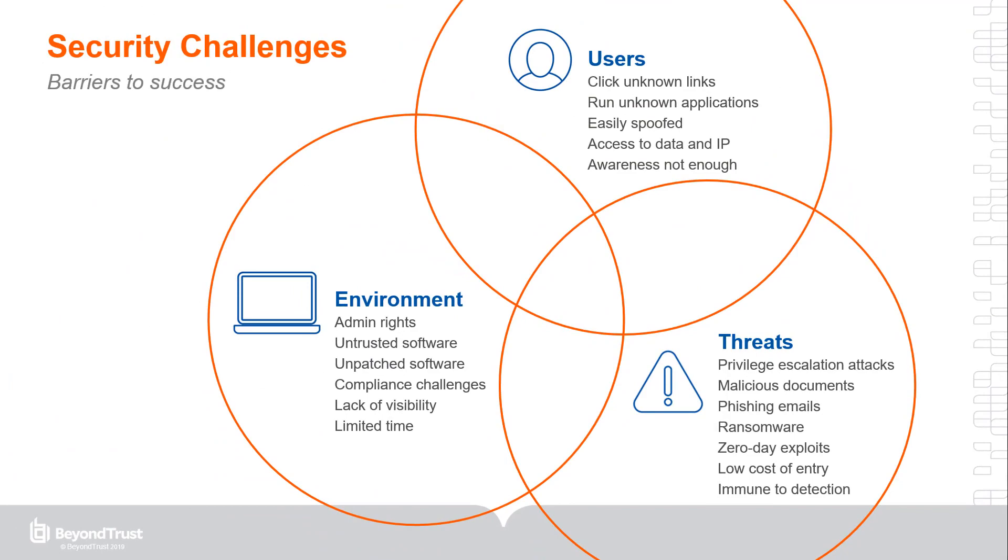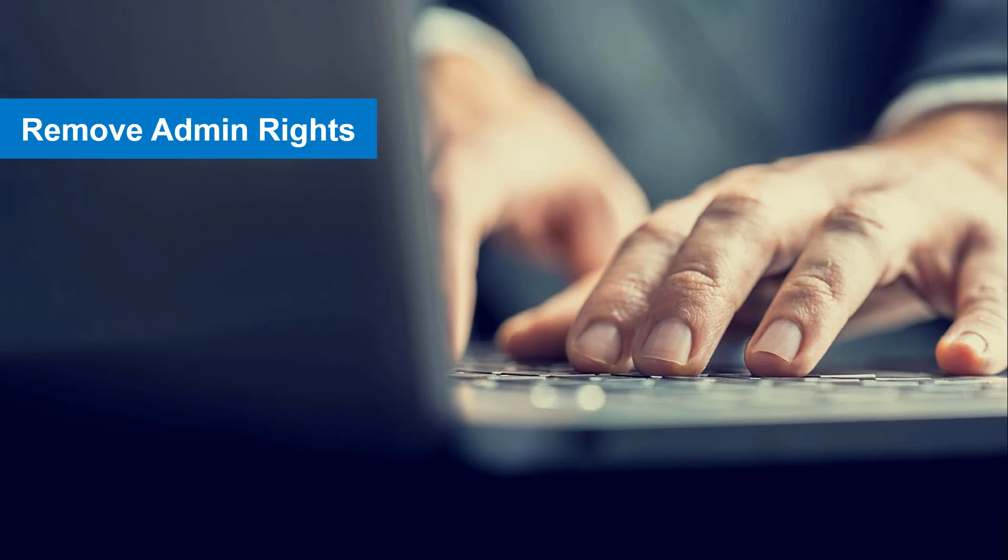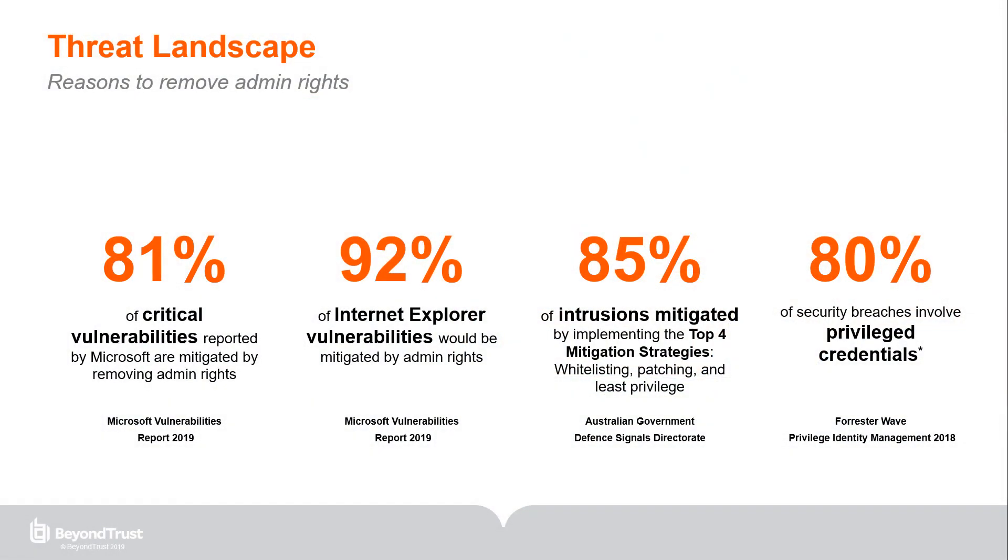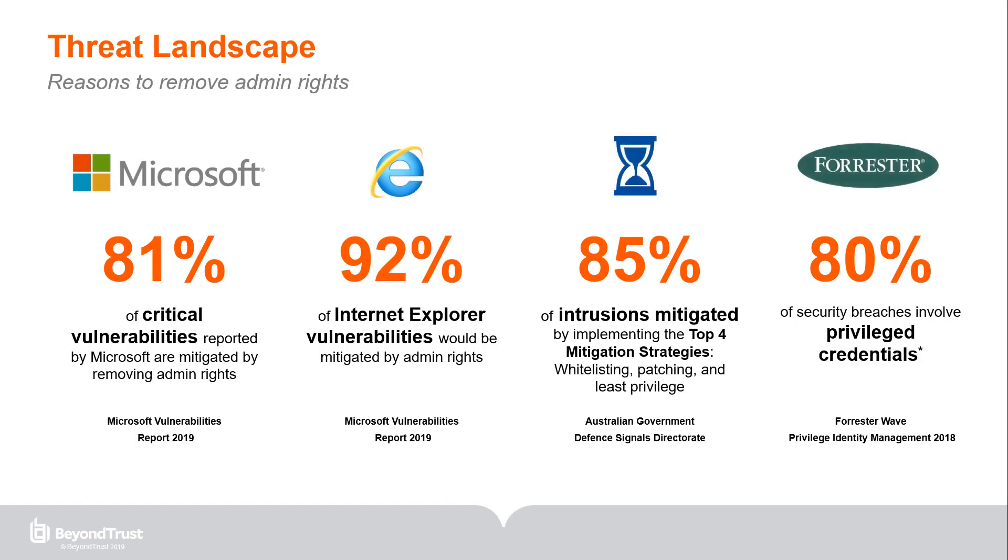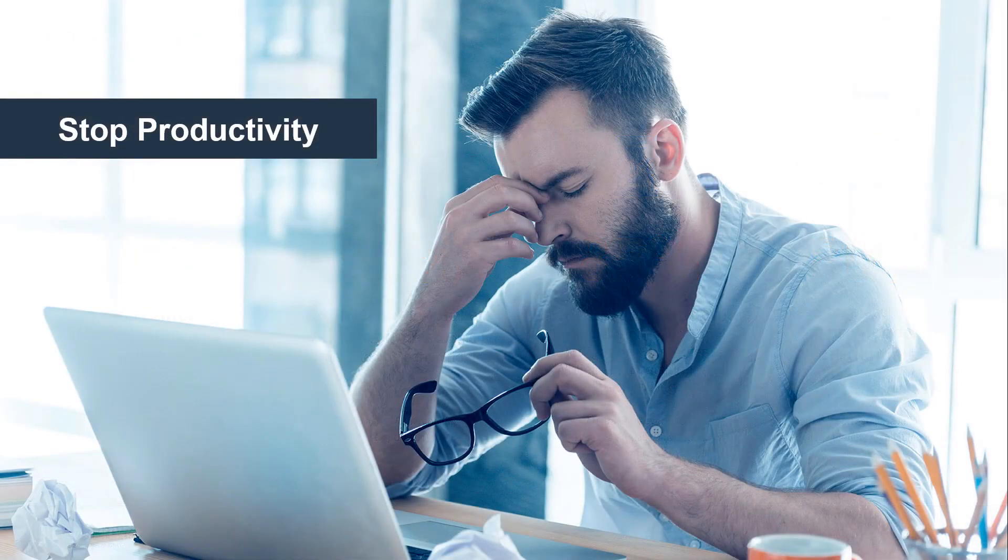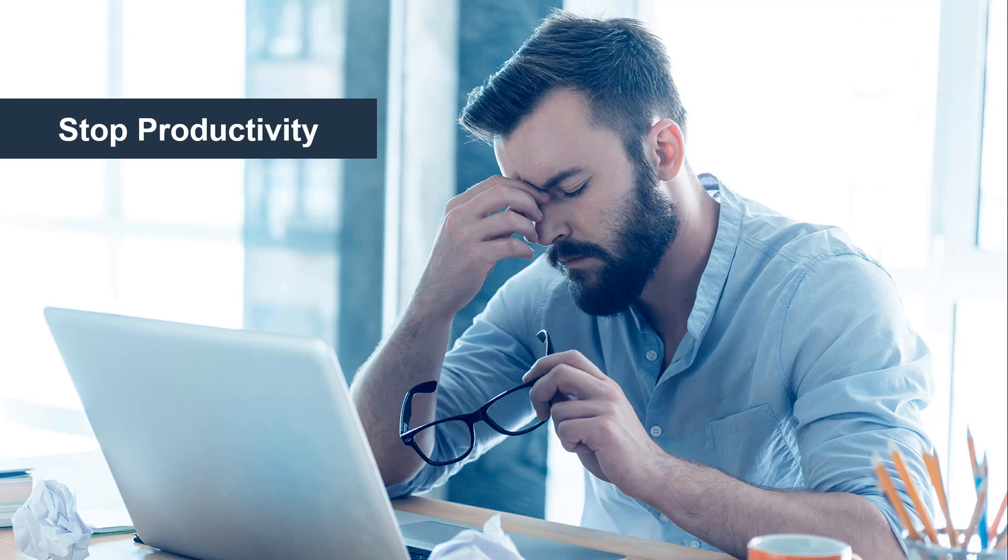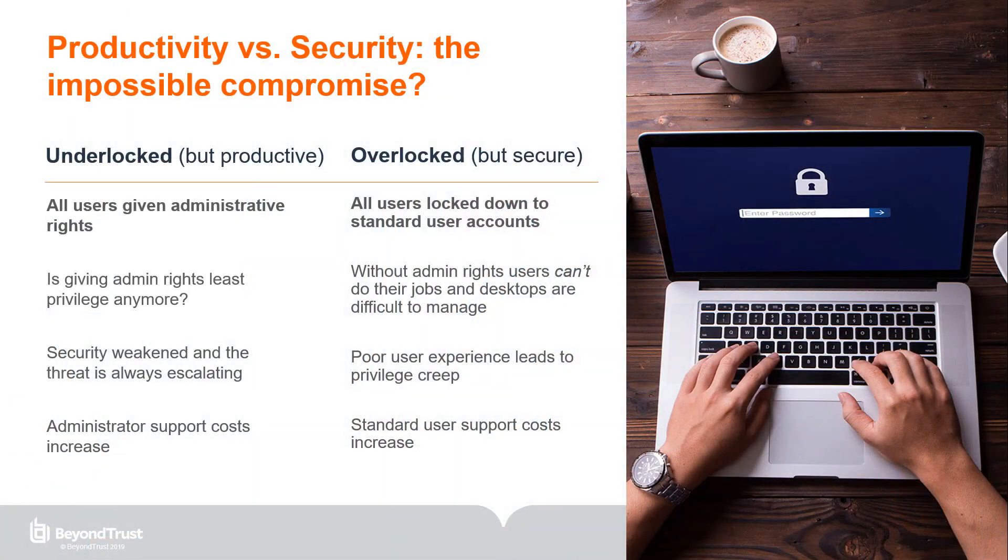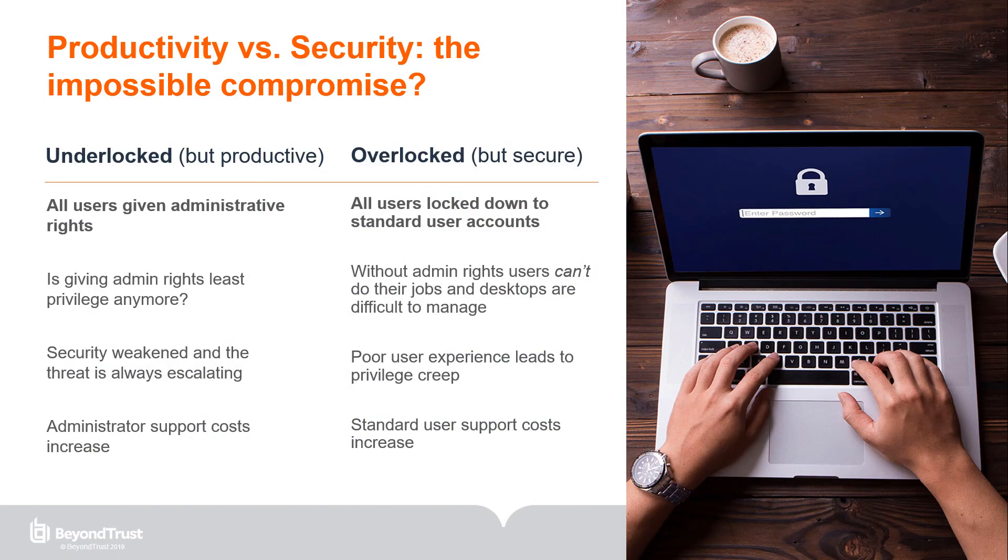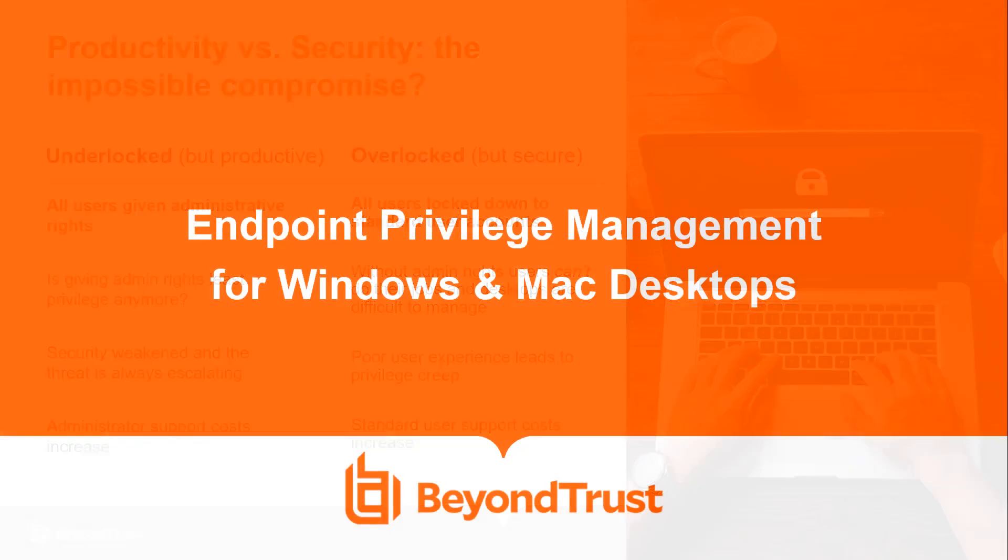Fortunately, there's a straightforward solution to most of these security challenges. Simply remove admin rights. Study after study shows that implementing least privilege by removing local admin rights is a key way to eliminate critical vulnerabilities and stop threats before they start. There's only one problem. How do you take away admin rights without seriously hindering user productivity or overwhelming the service desk with tickets related to user privileges?